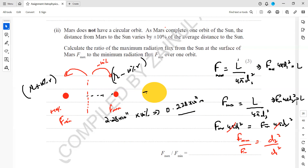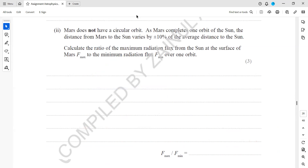Here d₂ is the distance for minimum flux (farther position) and d₁ is the distance for maximum flux (closer position). We substitute: d₁ equals total radius minus 10 percent, and d₂ equals total radius plus 10 percent. Substituting these values gives the final answer for the ratio. That was question 14 from astrophysics and cosmology.